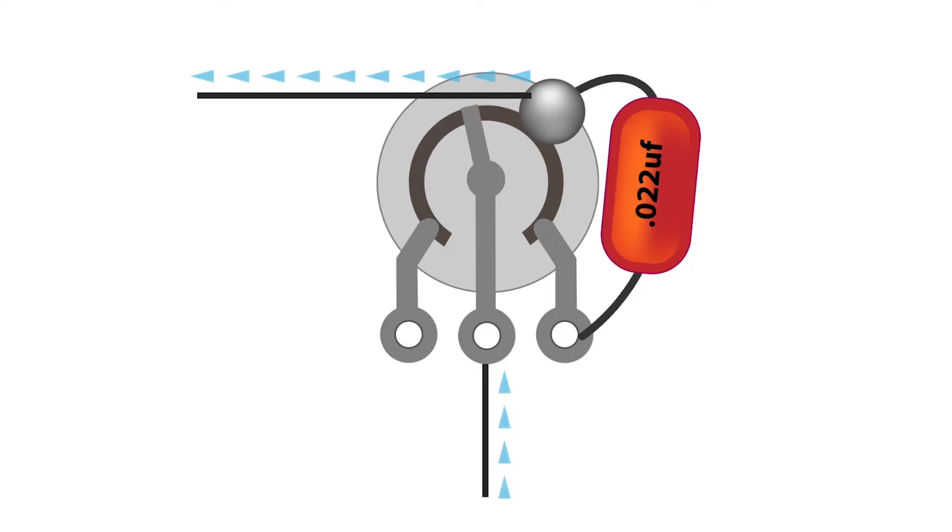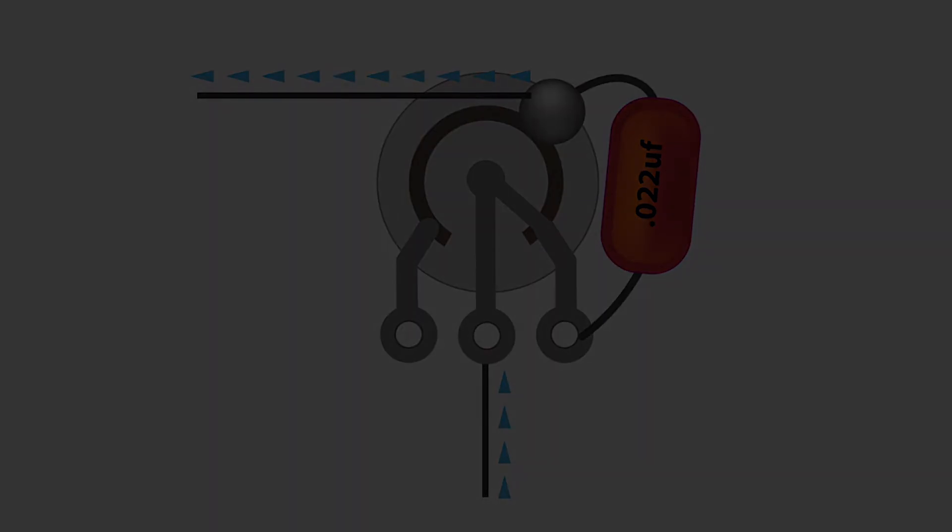As a sidebar, I've added the values of the capacitors in these illustrations. These are common values, but you have a range of choices available that have more or less impact on the tone, depending on the value of the capacitor.